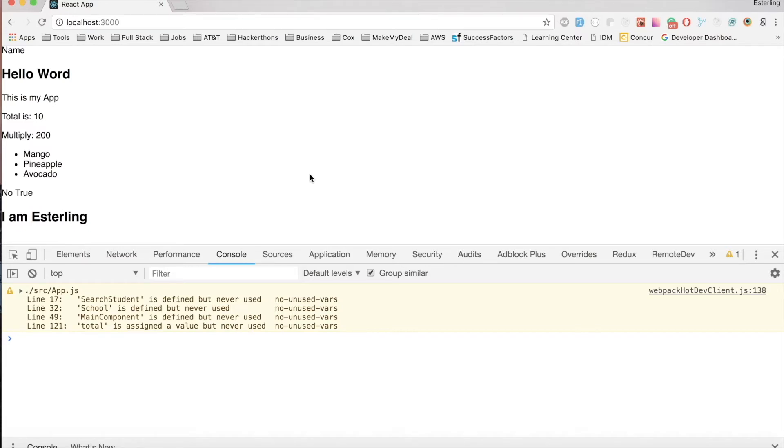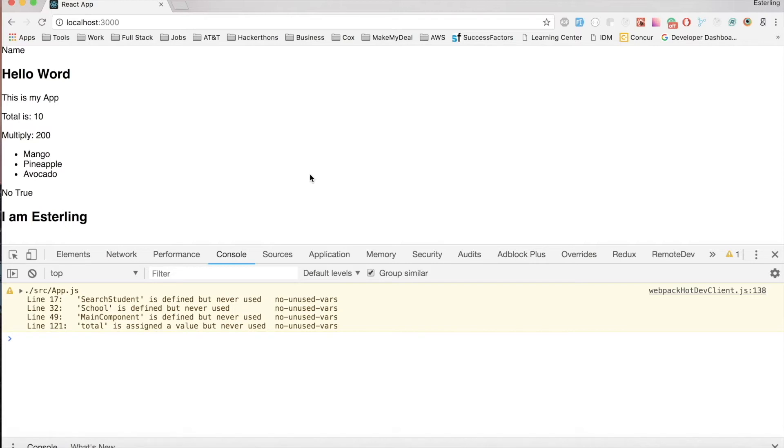To give you an overview of the last session, we talked about different types of components in React: higher order components, class components, and functional components. Definitely check them out if you missed them. There's a link on the top right corner.